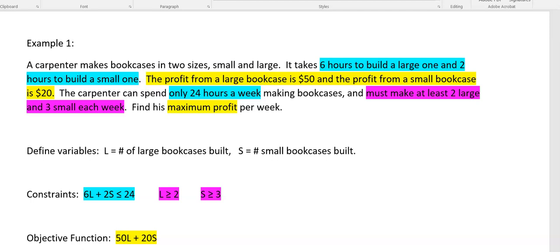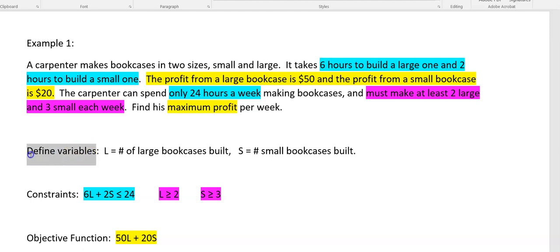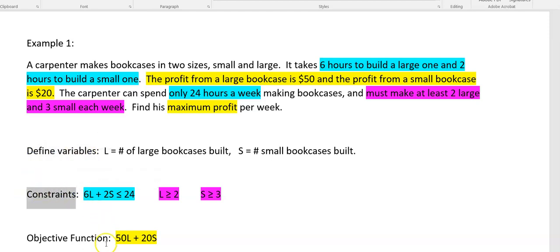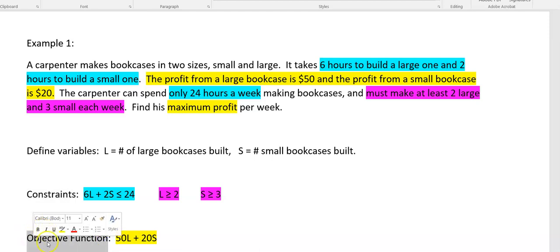Hey guys, in our last video we went into two example linear programming problems and basically unpacked them and figured out what are our variables and define those, what are our constraints, and what is our objective function. We really kind of did that starting with the objective function.